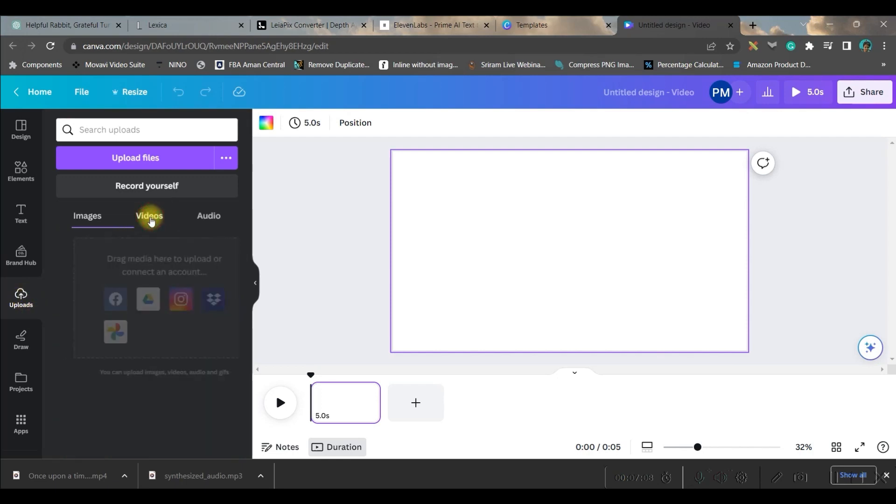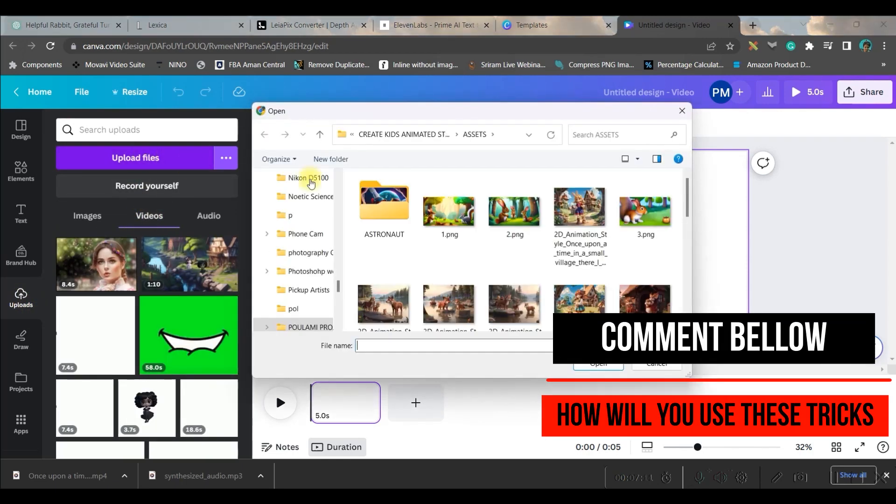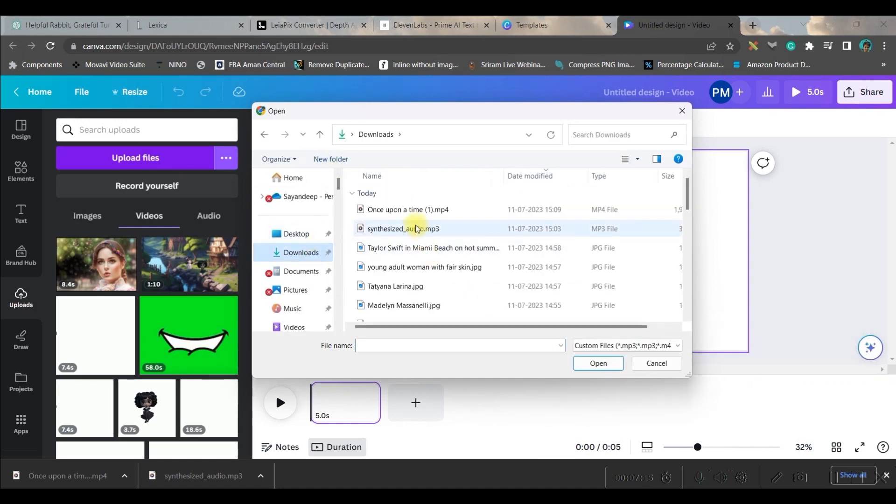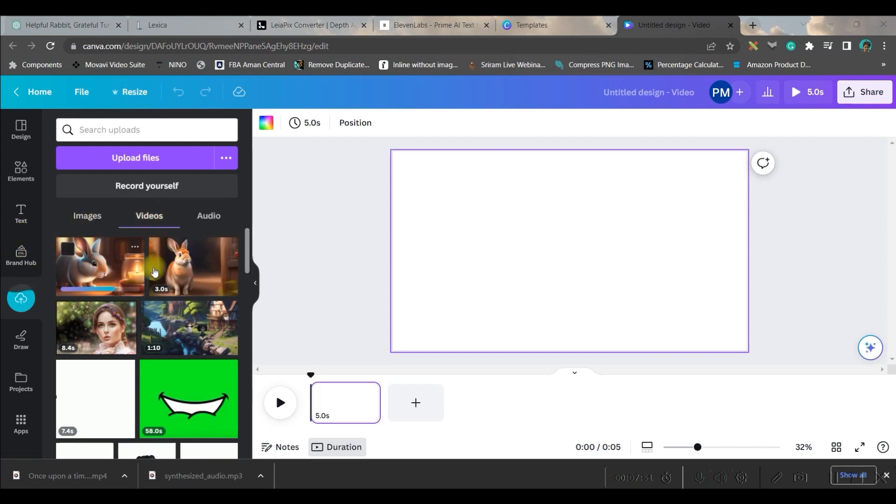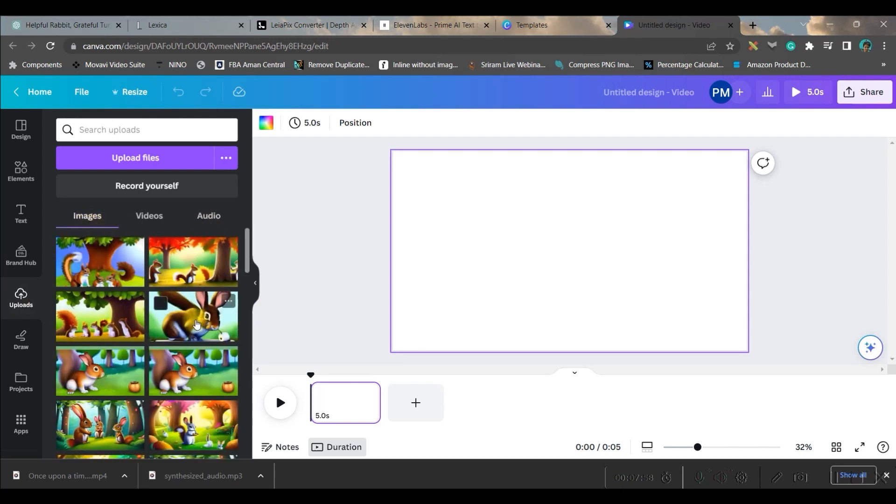I have taken a blank template. We will go to the upload section from the top fifth option—it is the upload section. Right here, I will go to this upload button and upload the videos which I have just downloaded.